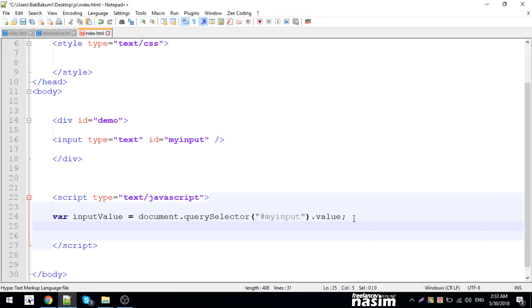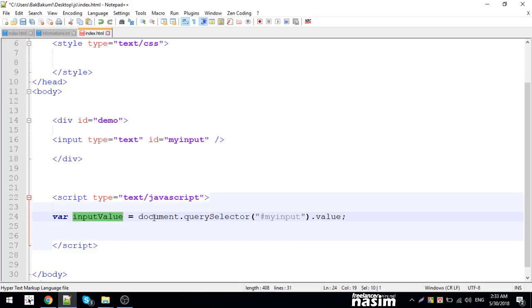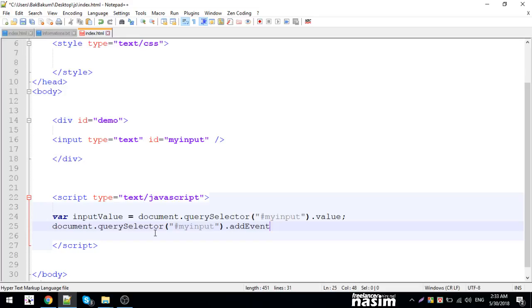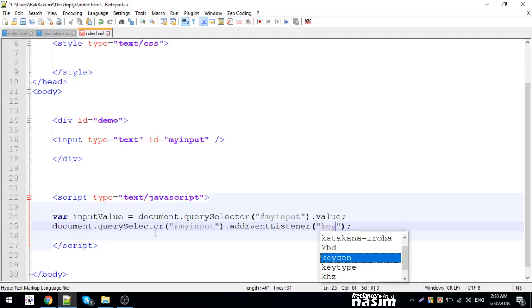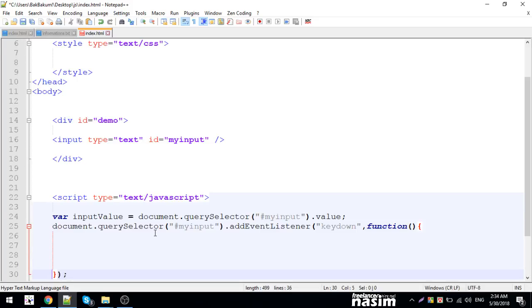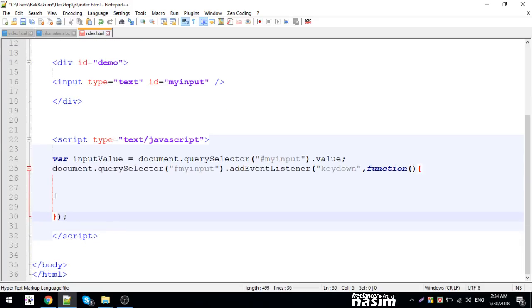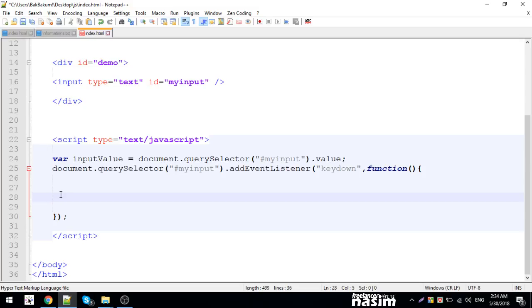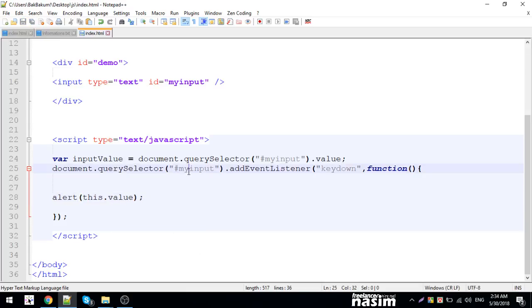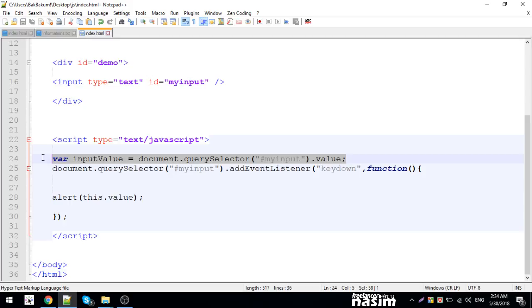For keydown event, I'm going to add an event listener. addEventListener for keydown. I'm going to create a function. This function will alert the value. So I'm not storing it in a variable directly.